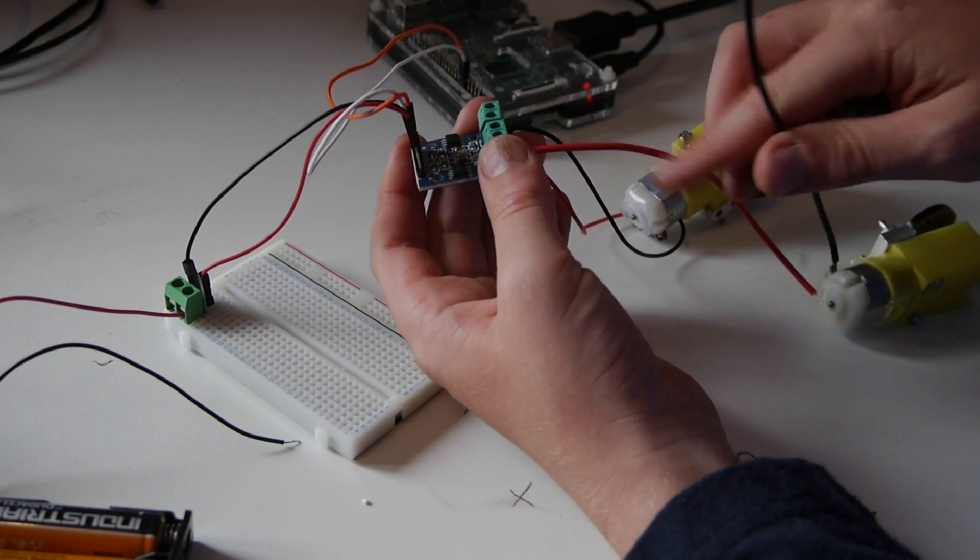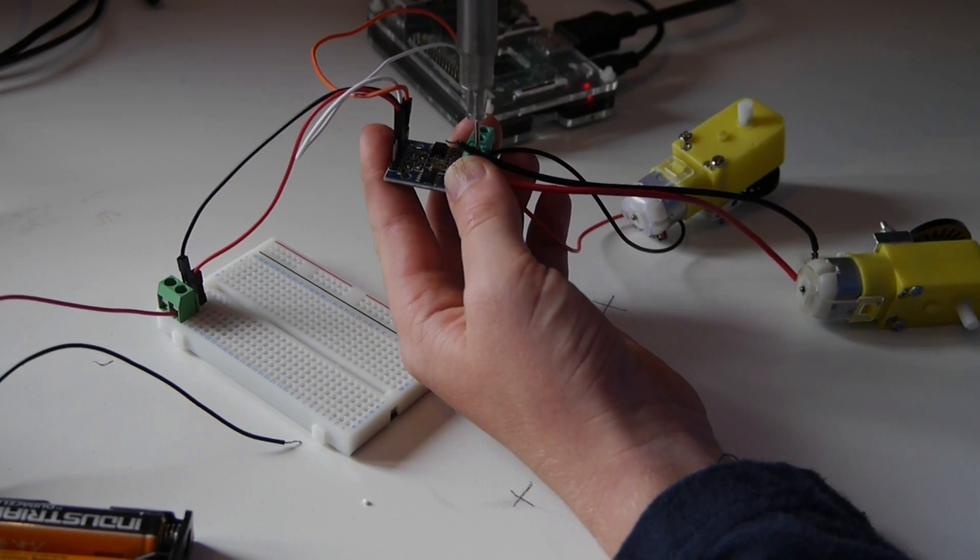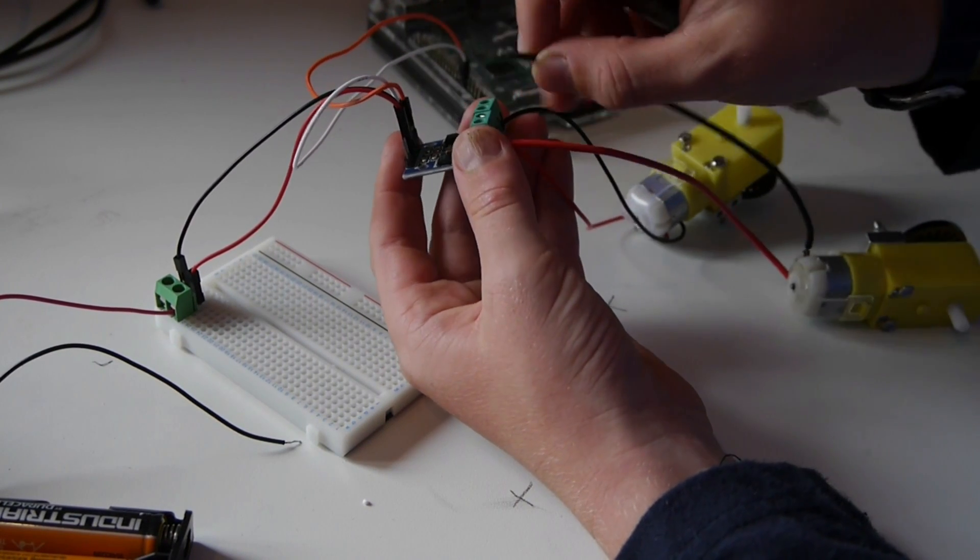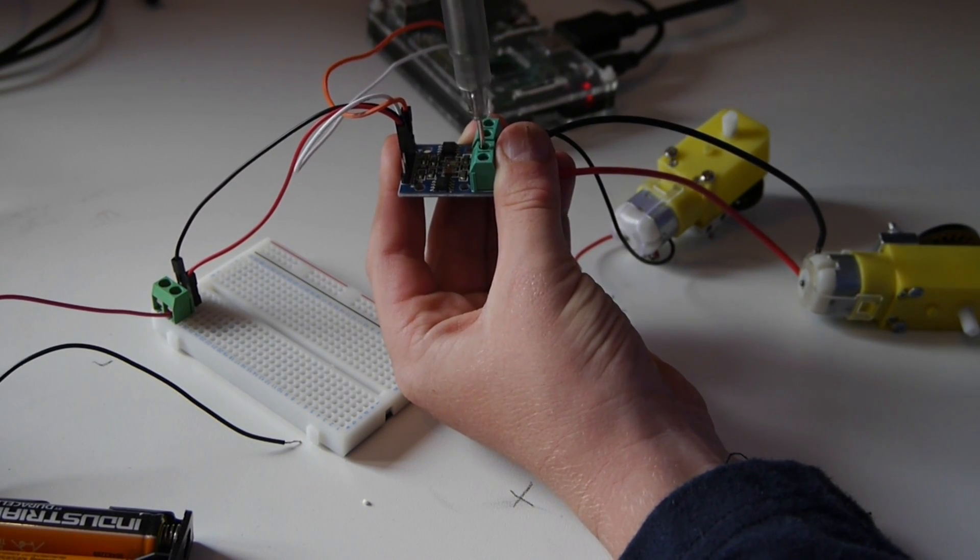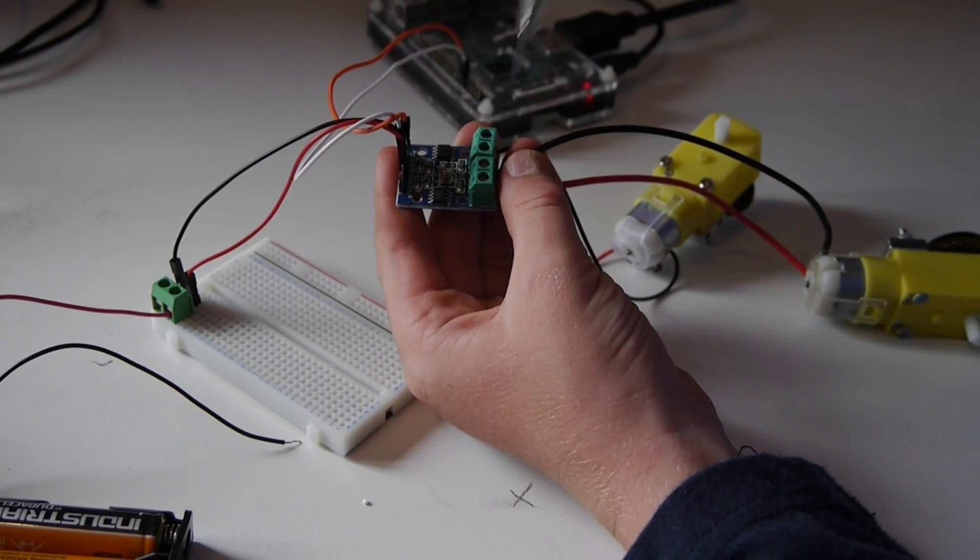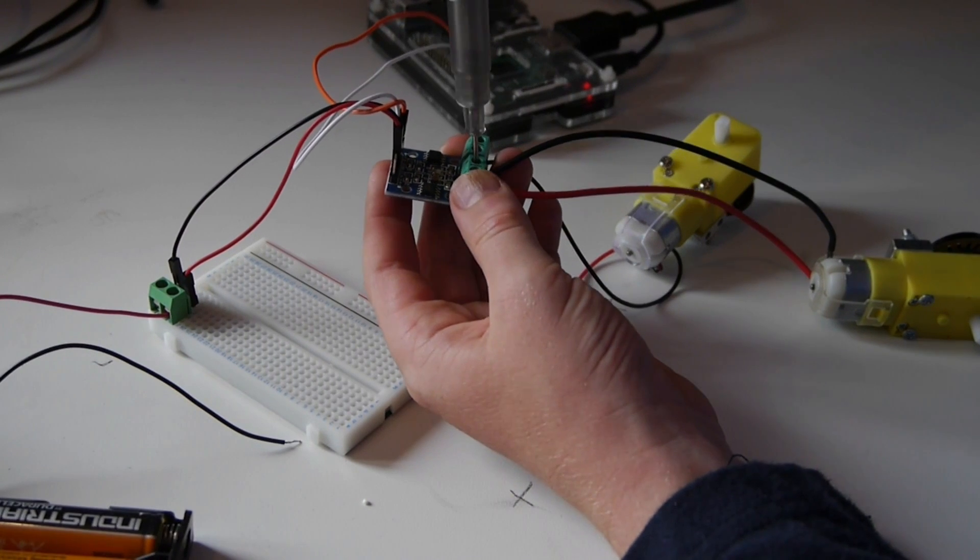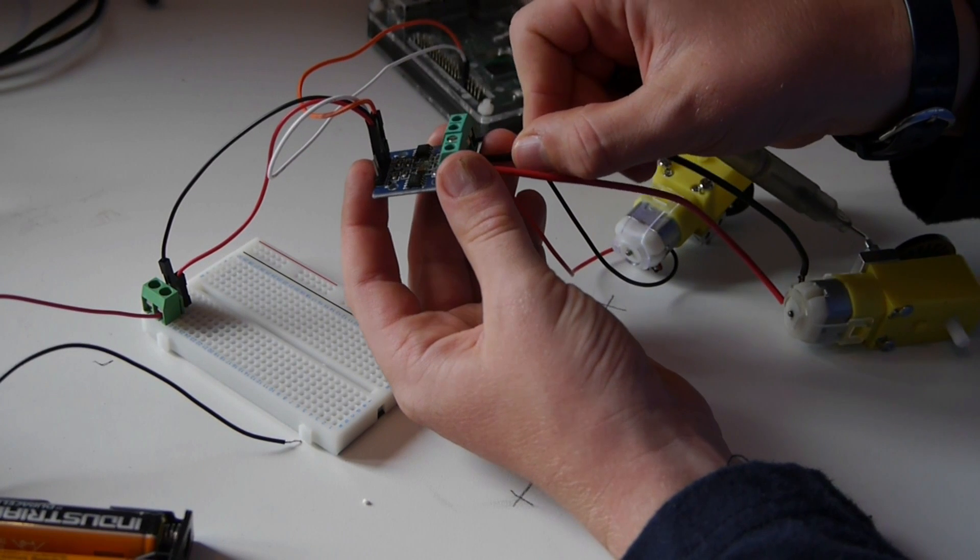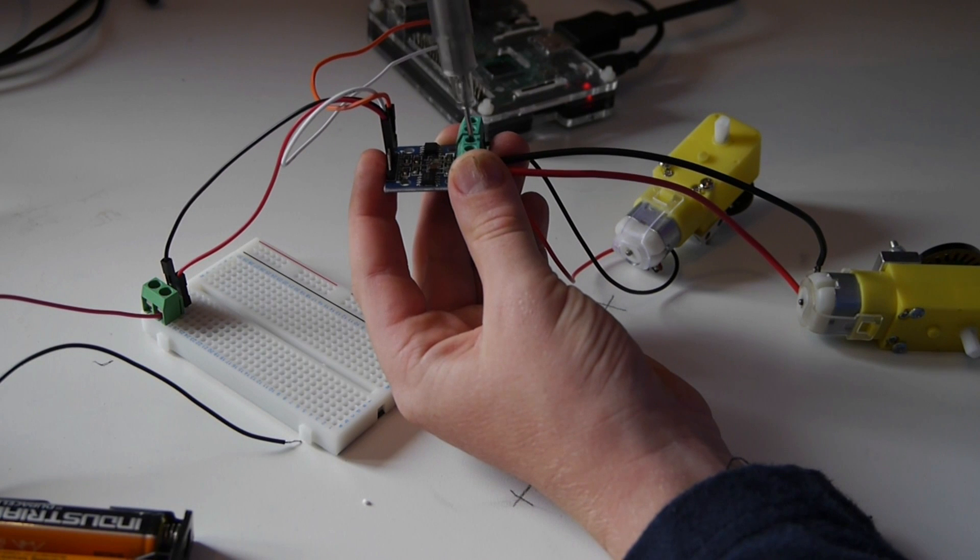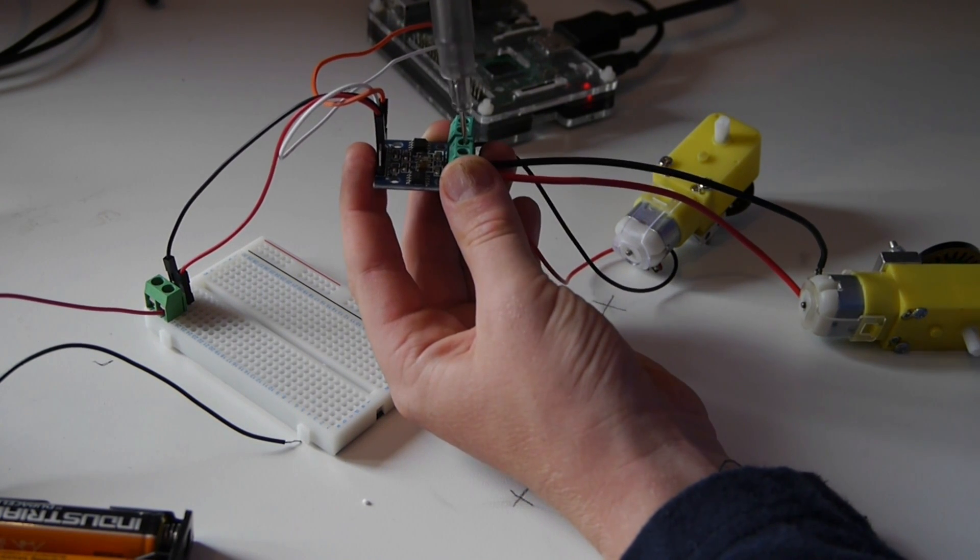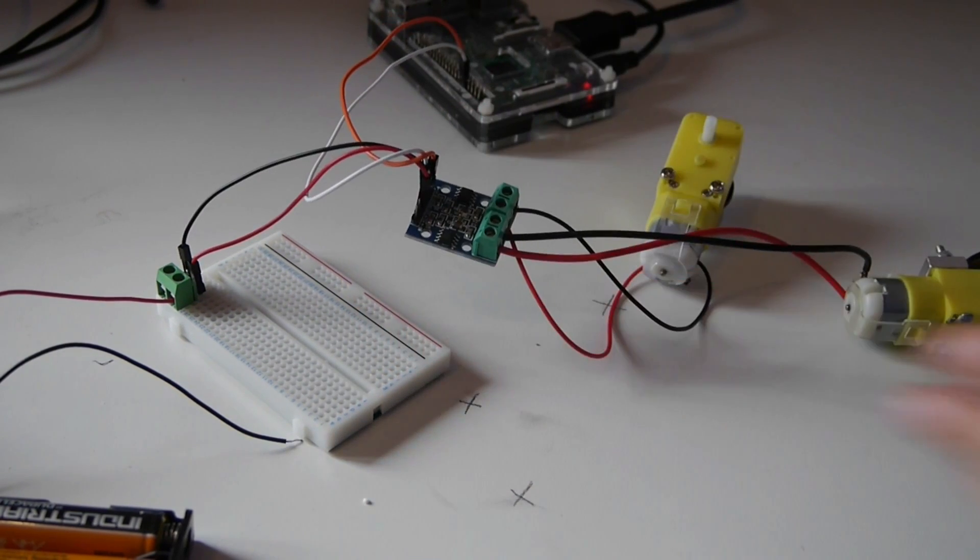There's one done, now we need to do the same on the other side. Make sure it's nicely in place so it won't fall out and make your circuit not work. There we go.